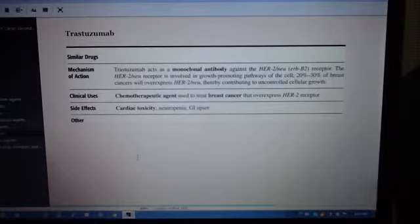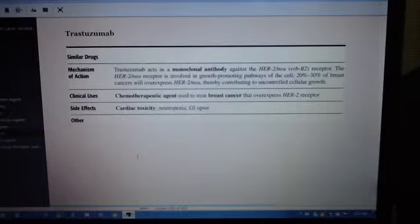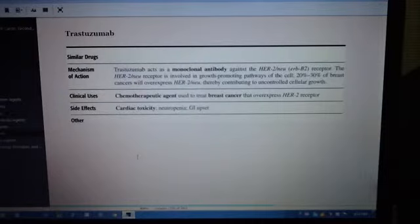The HER2-NEU receptor is involved in growth-promoting pathways of the cell. 20-30% of breast cancers will overexpress HER2-NEU, thereby contributing to uncontrolled cellular growth.